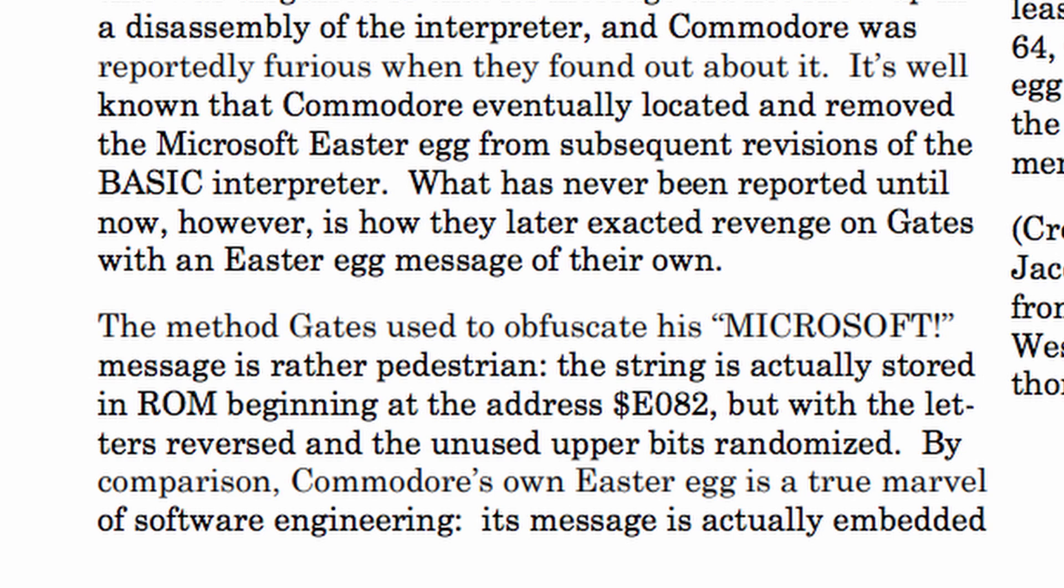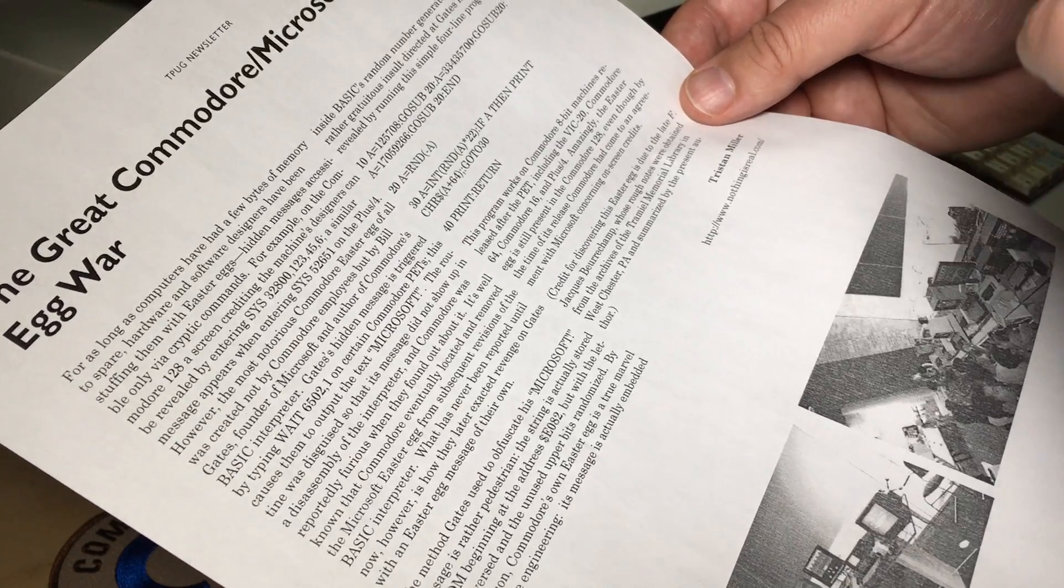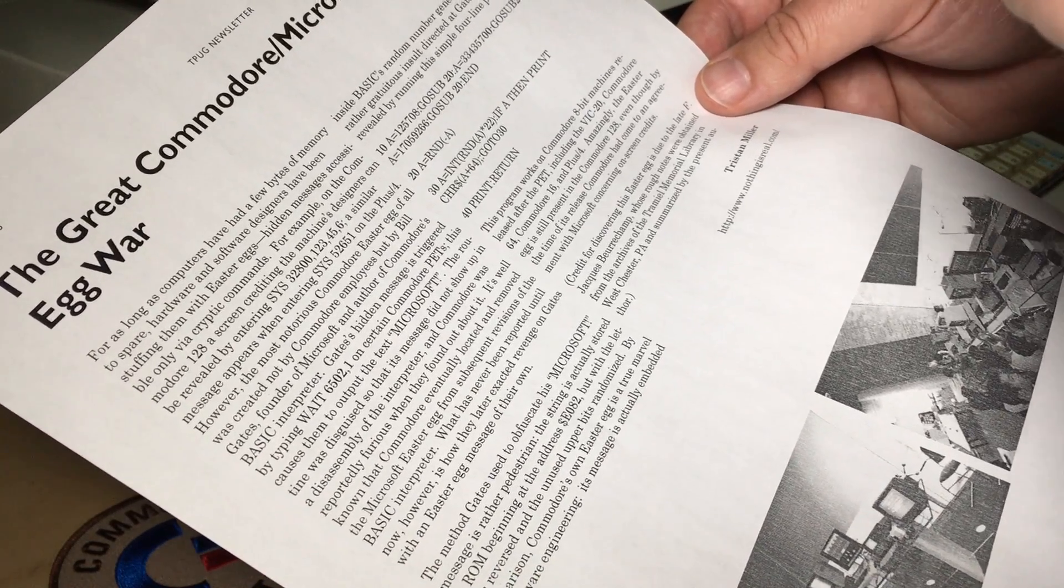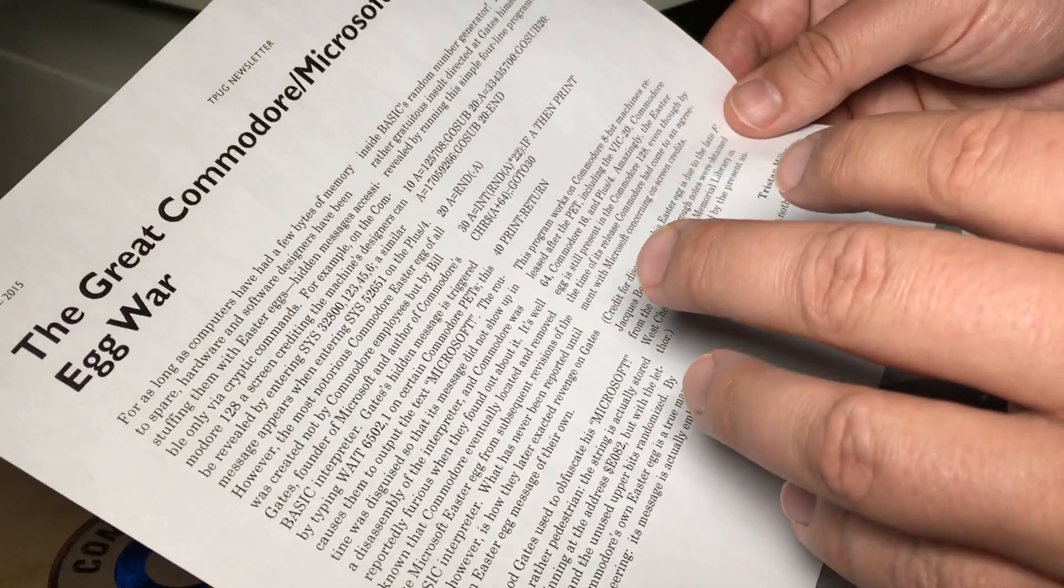By comparison, Commodore's own Easter egg is a true marvel of software engineering. Its message is actually embedded inside BASIC's random number generator. So we're going to give this reported new Easter egg a try.